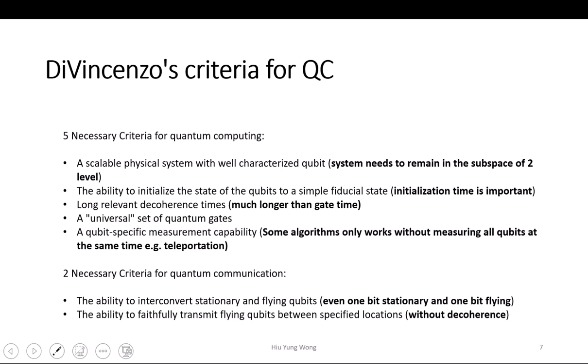You need to have a long decoherence time — this one is understandable — so you can have enough gate operations before you die out. And of course you need to have a universal set of quantum gates, just like in classical logic. You hope that the NAND gate can create any type of gates that you want. You cannot have a quantum system that is so good in everything but just cannot create a two-qubit gate.